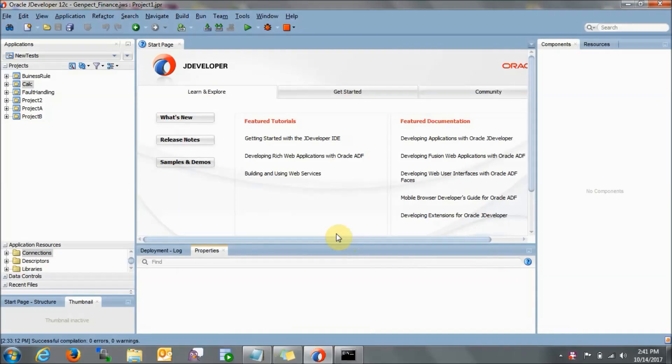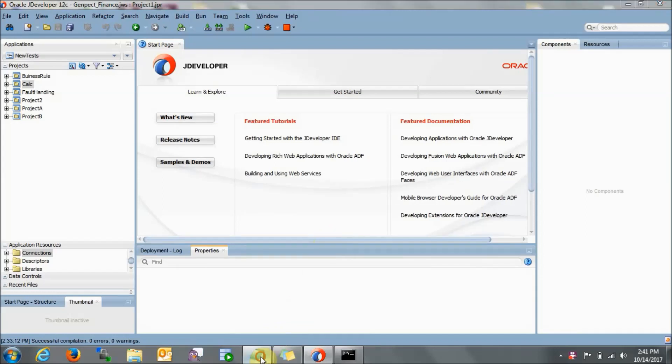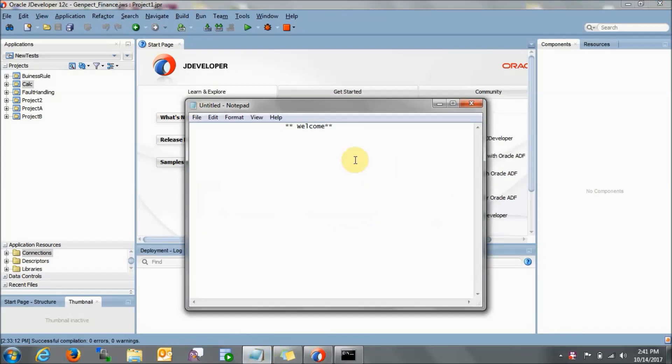Hello everyone, I am back with one more video. Today we will be working on BPEL activity. What we will try to do is create a project which will actually work as a calculator.